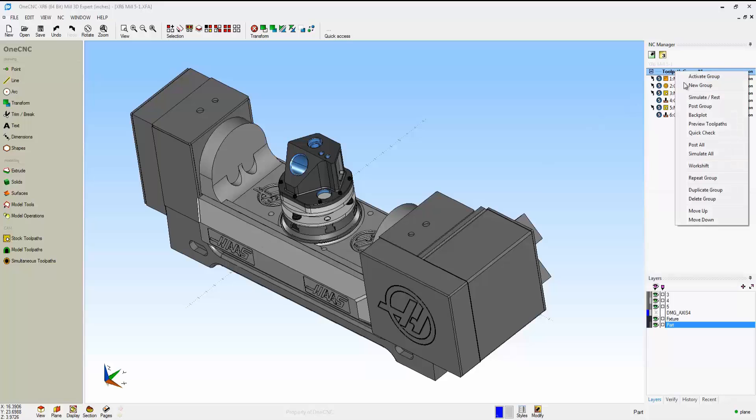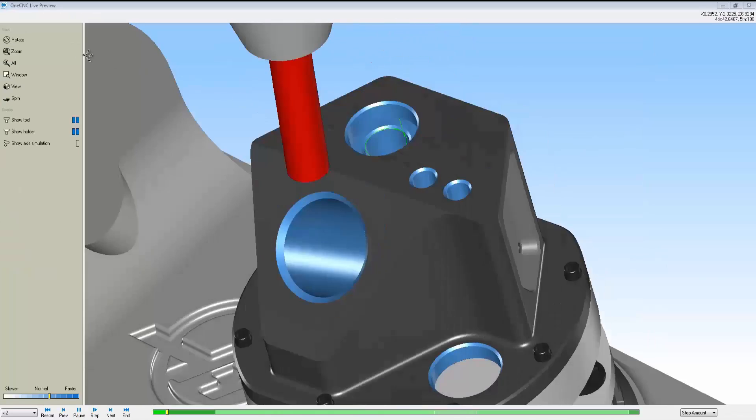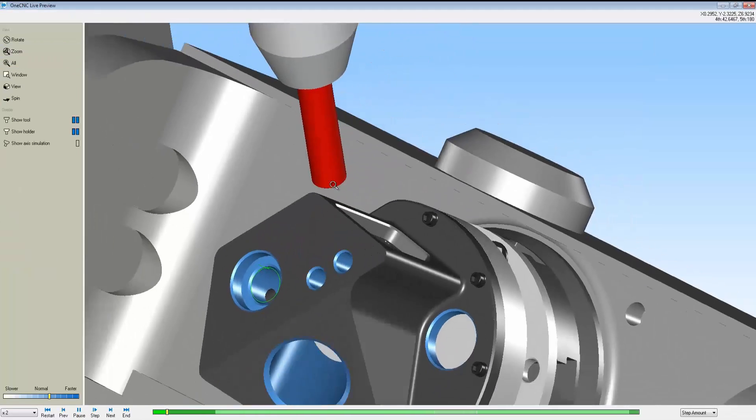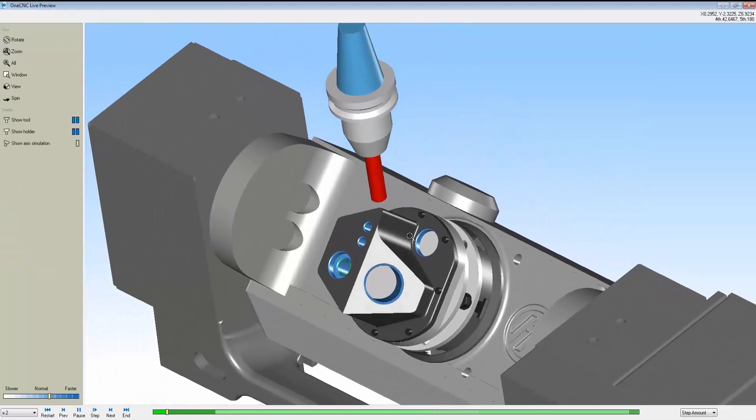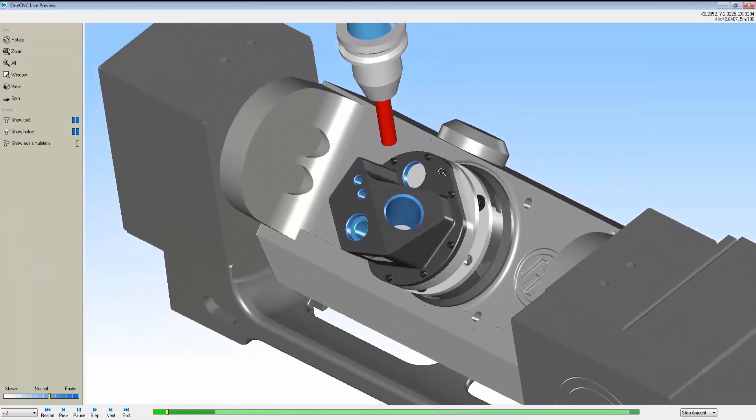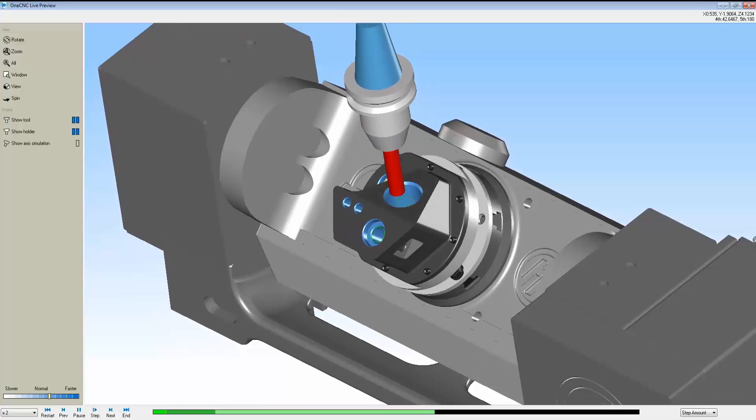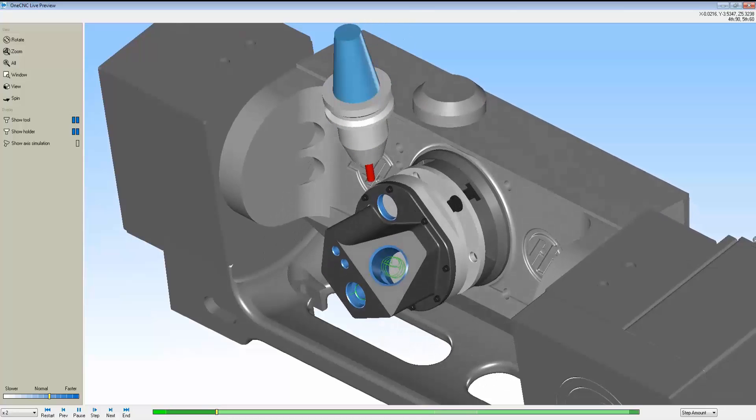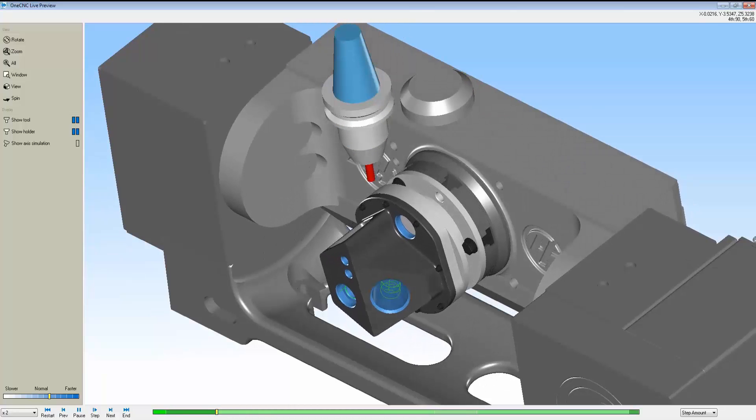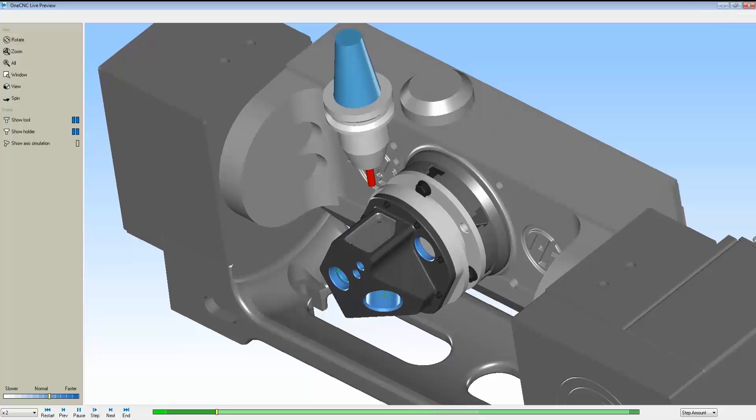We create construction planes on each face that we want to index to. Then during manufacture, we simply select that construction plane and that tells 1CNC to rotate the part around. Here we see inside preview a very accurate representation of 5-axis positional machining.